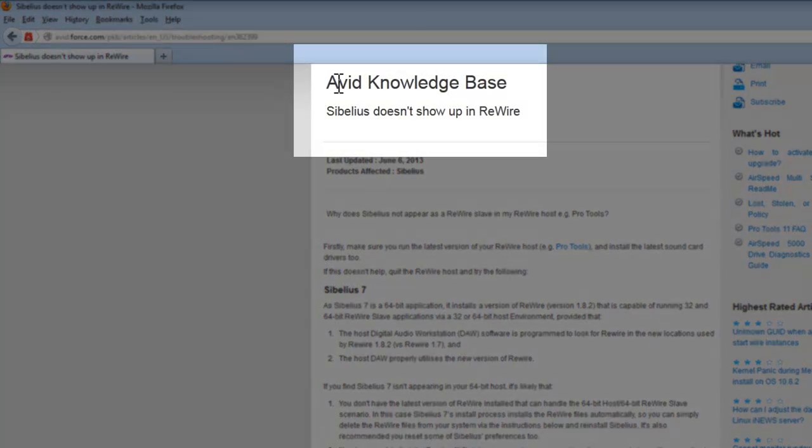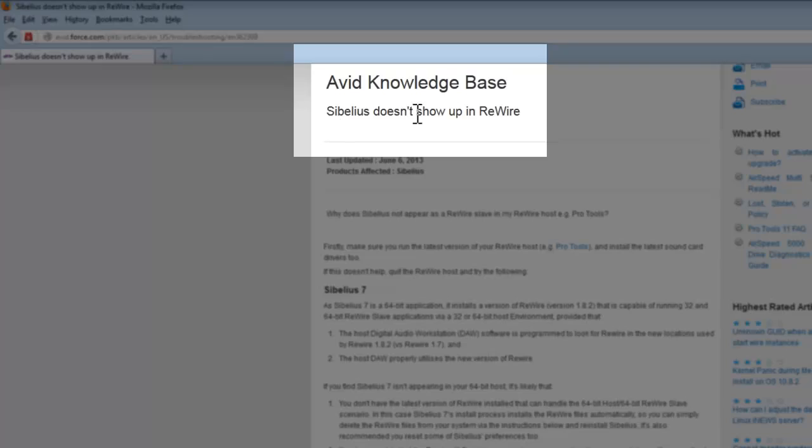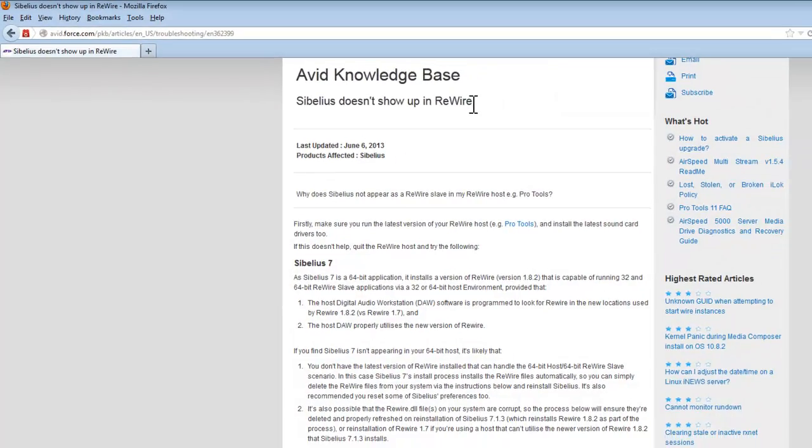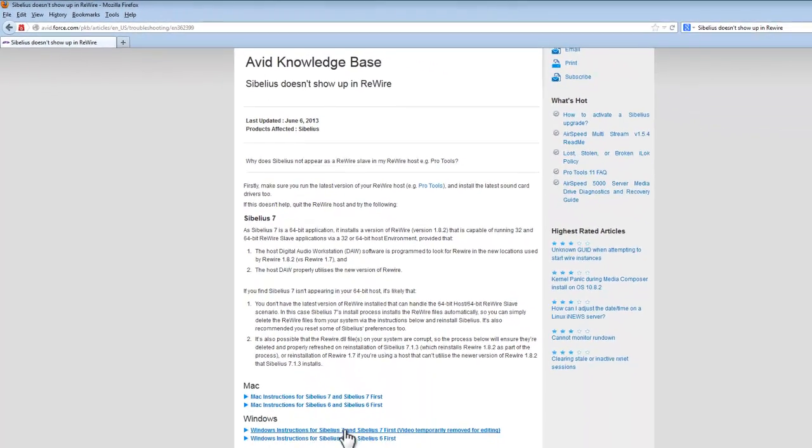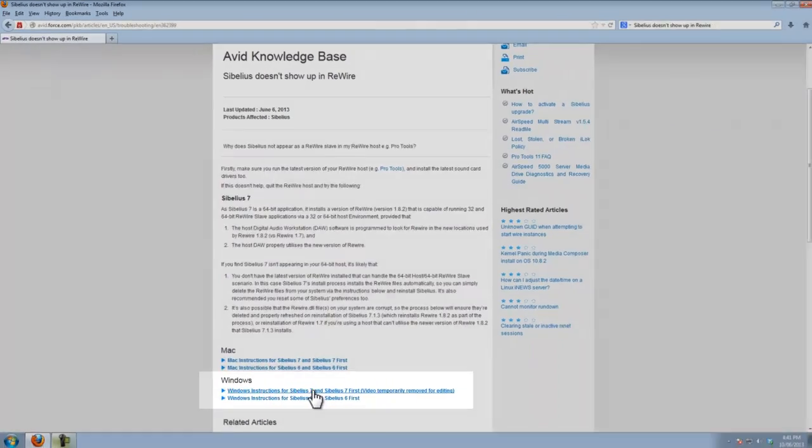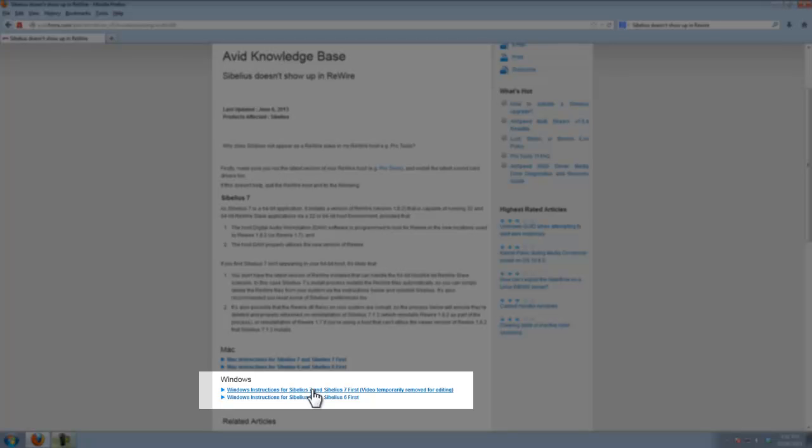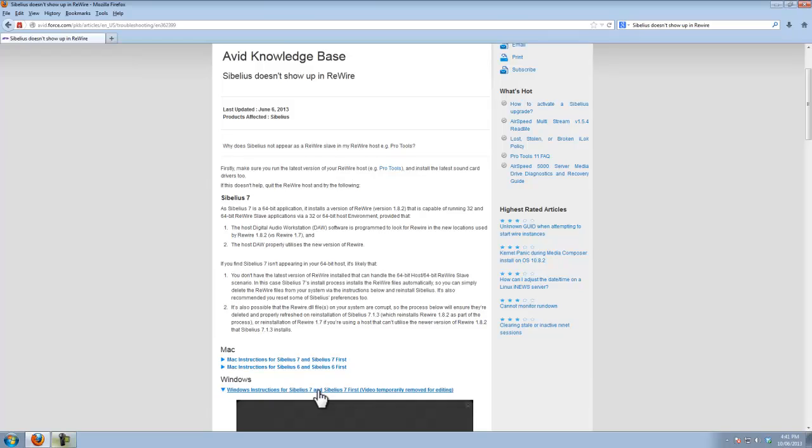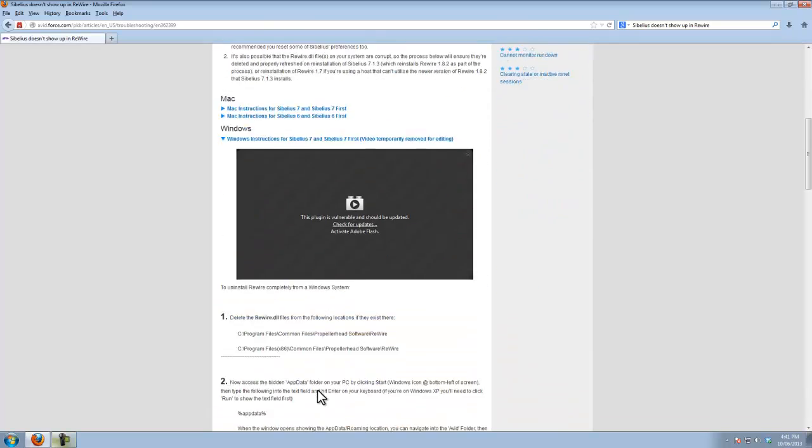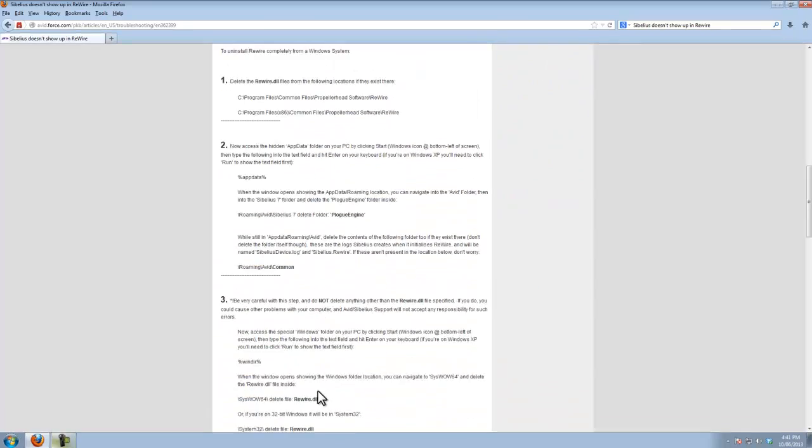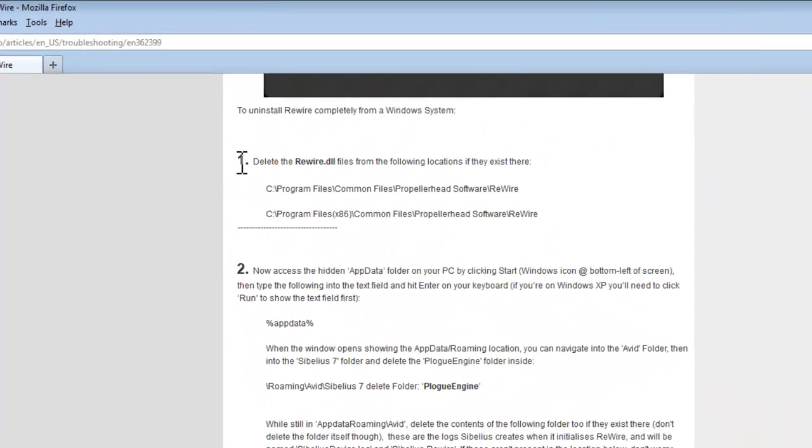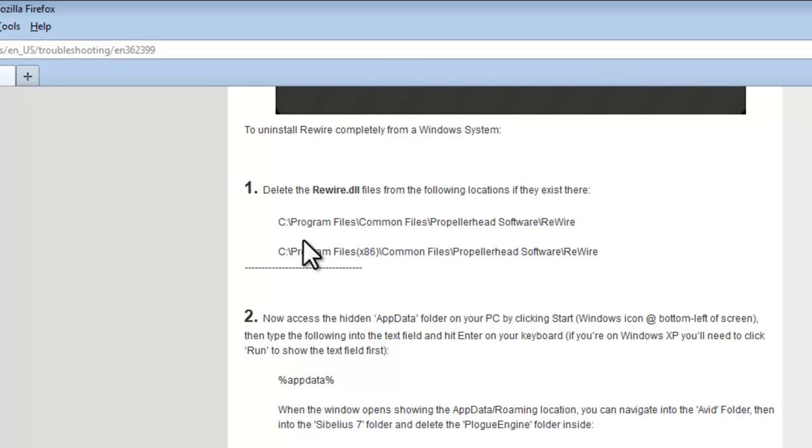I'm going to follow the Avid Knowledge Base article on the subject titled Sibelius doesn't show up in Rewire. First we need to click on the instructions for Windows which you'll find at the bottom of the article here. Just click on the link, we'll expand it out, and then we need to go through these series of steps one through seven.